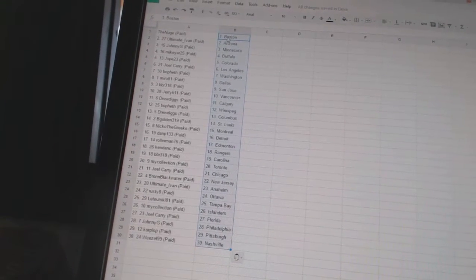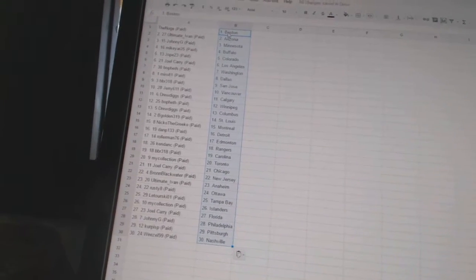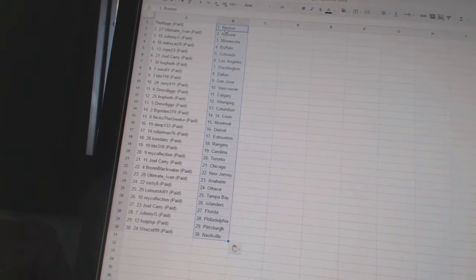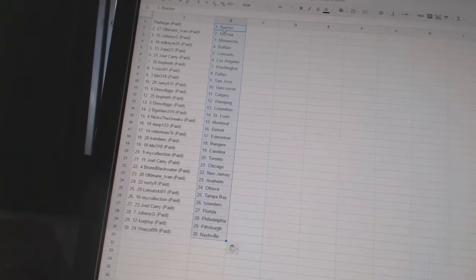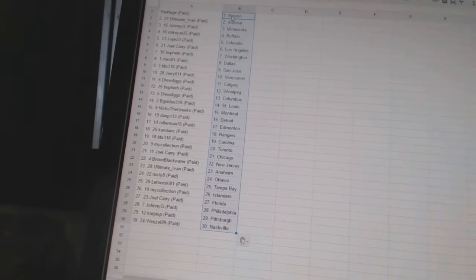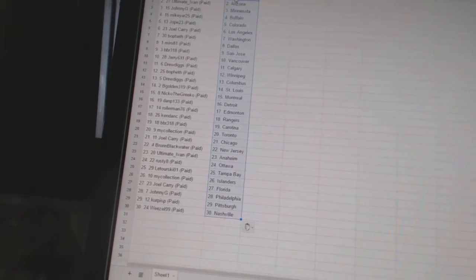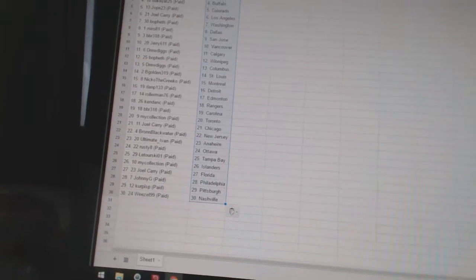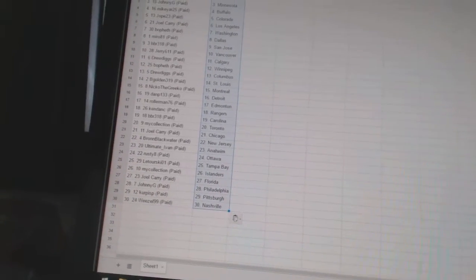Kendon C has the Rangers. BBR, 318, has Carolina. My Collection has Toronto. Joel Carey has Chicago. Braun Blackwater has New Jersey. Ultimate Ivan has Anaheim. Rusty 8 has Ottawa.